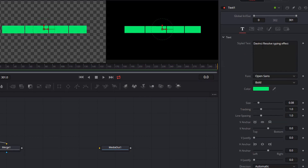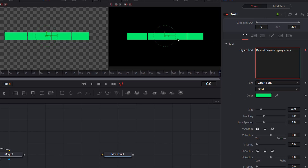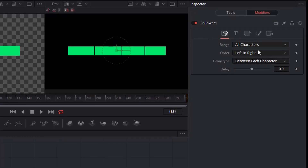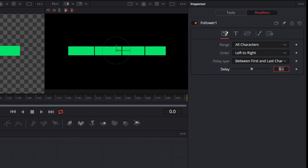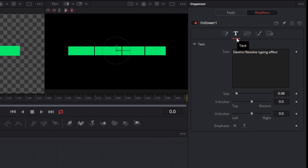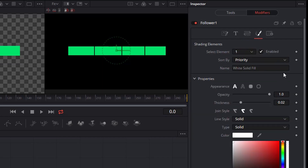Go back to the text tab at the top, right-click in the stylized text section, and we're going to get some options. Select 'Add a Follower Modifier.' It didn't visually change much, but now we have options in the modifiers tab at the top. Set it to affect all characters, going from left to right, between the first and last character, and ramp this up to about 50. Make sure the text section is still in place — 'DaVinci Resolve typing effect' — and go to the paintbrush effect to set up the animation.